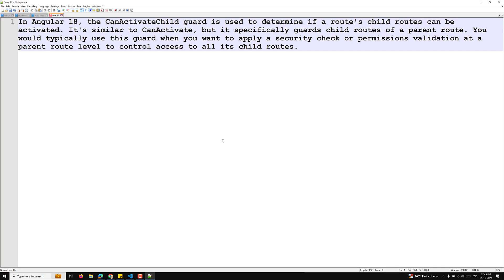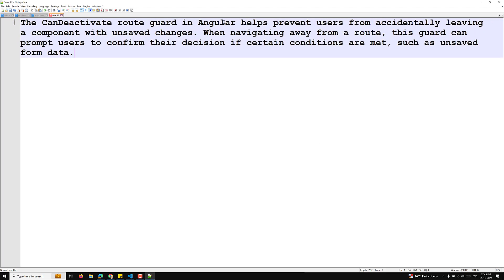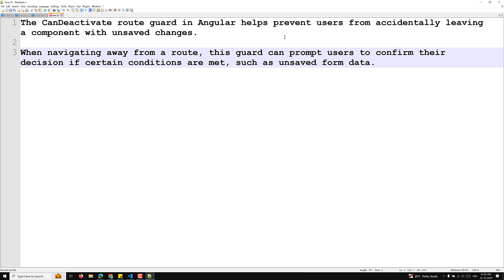The canDeactivate route guard in Angular helps prevent users from accidentally leaving a component with unsaved changes. Whenever you are working in a component and you have made some changes and you are navigating to another component, you want to intimate the user that they are trying to move to another page without saving. This guard can prompt users to confirm their decision when conditions such as unsaved form data are met.